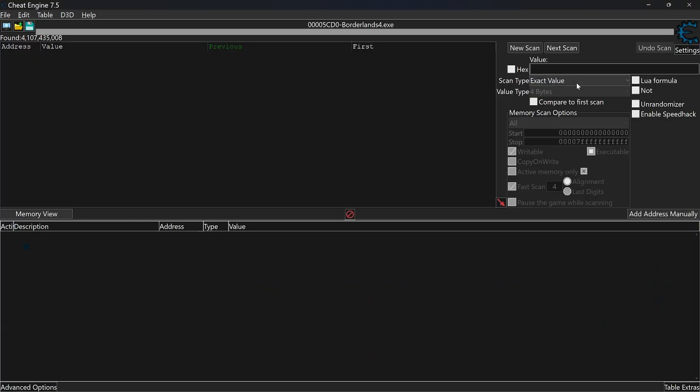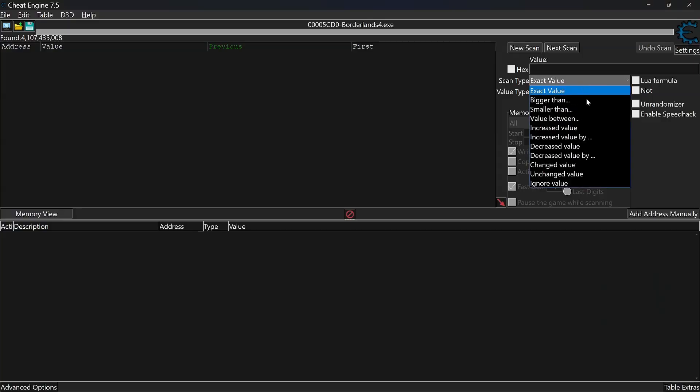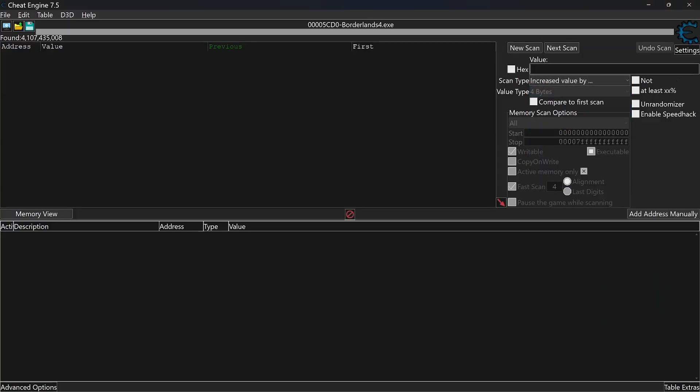Change Scan Type from Exact Value to Increased Value by. Type in the experience you gained from the enemy and run Next Scan.